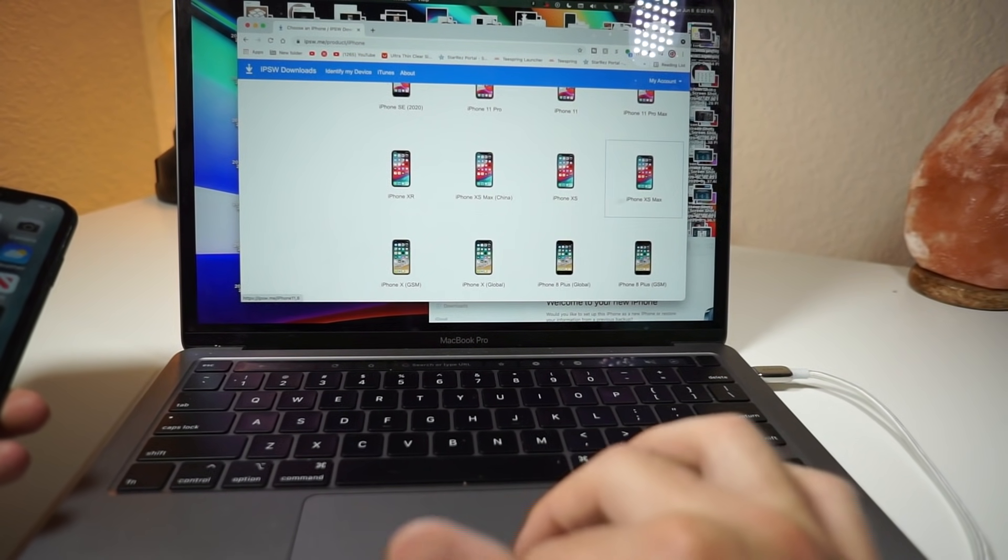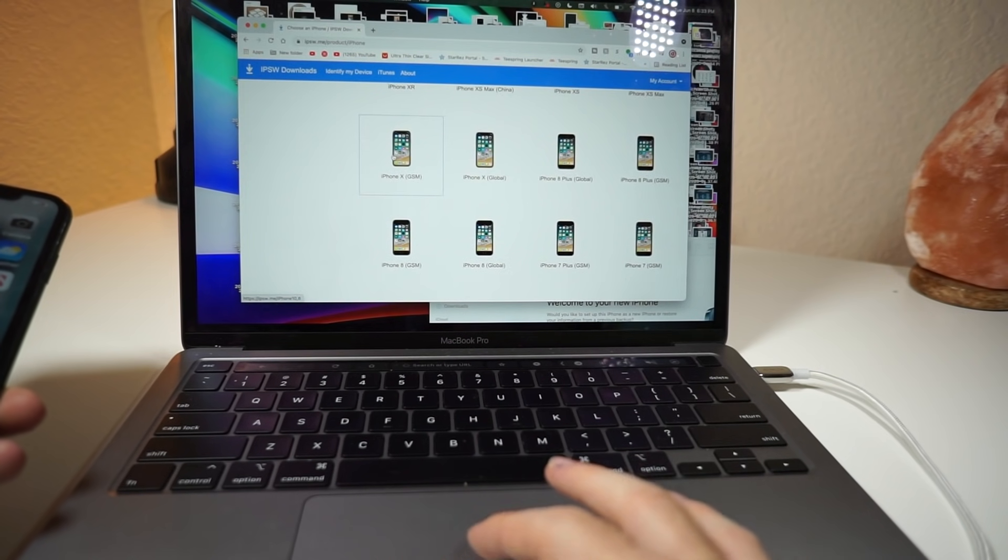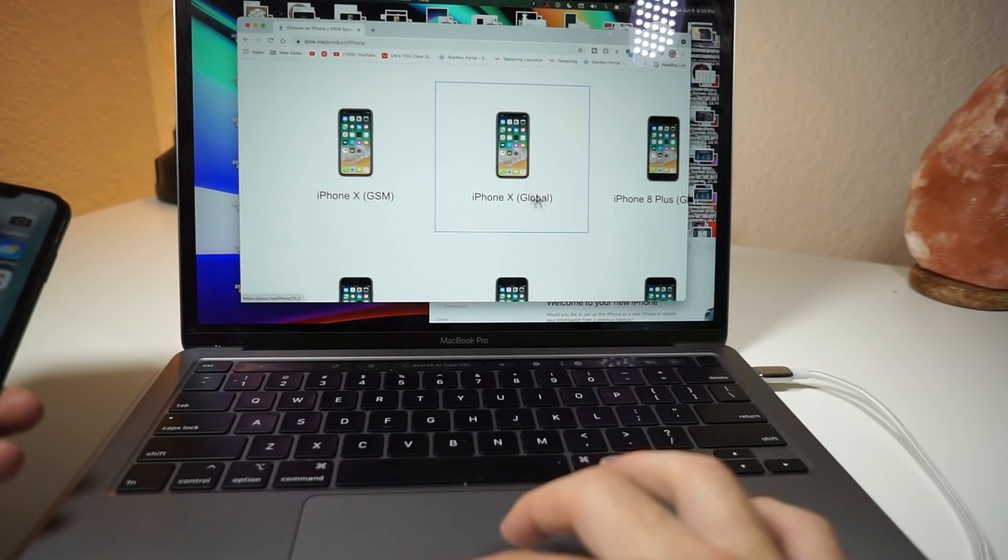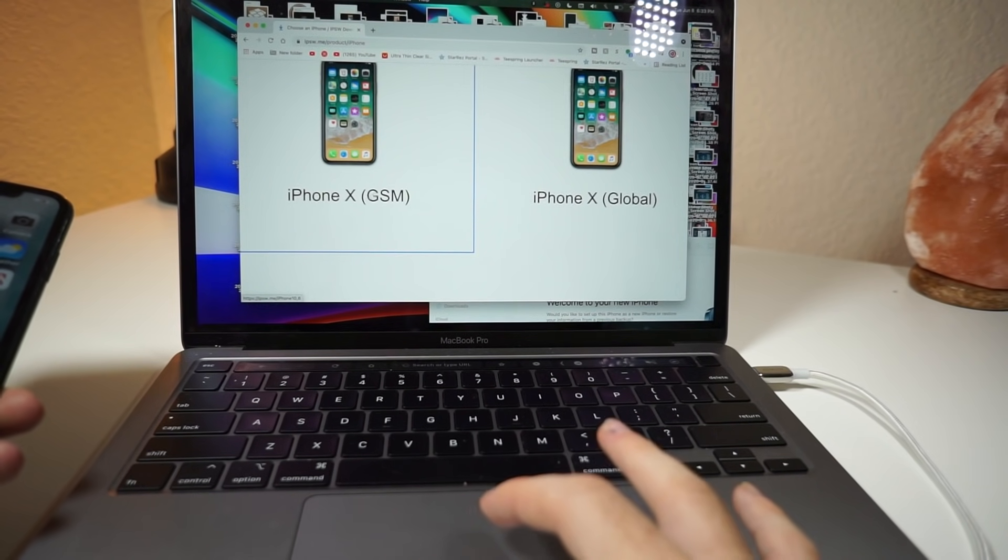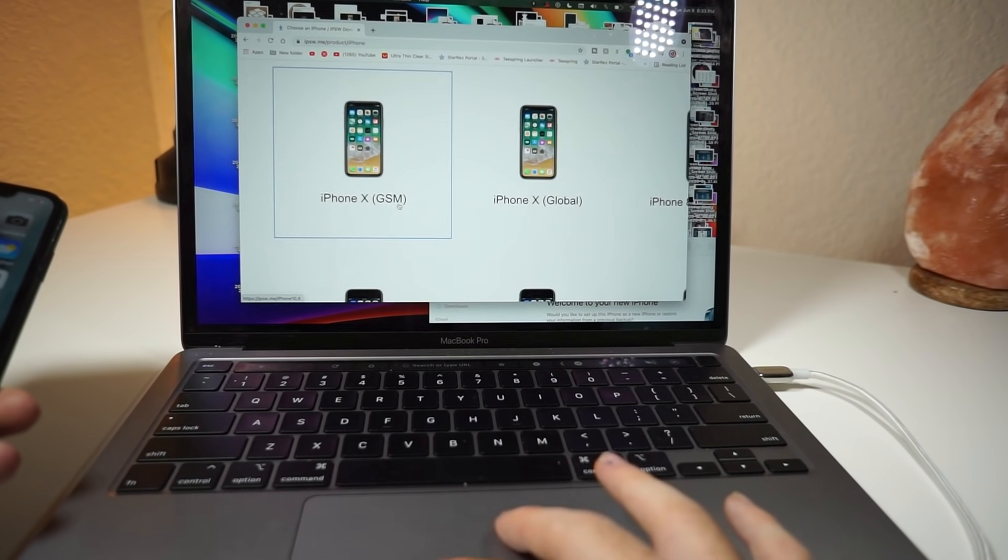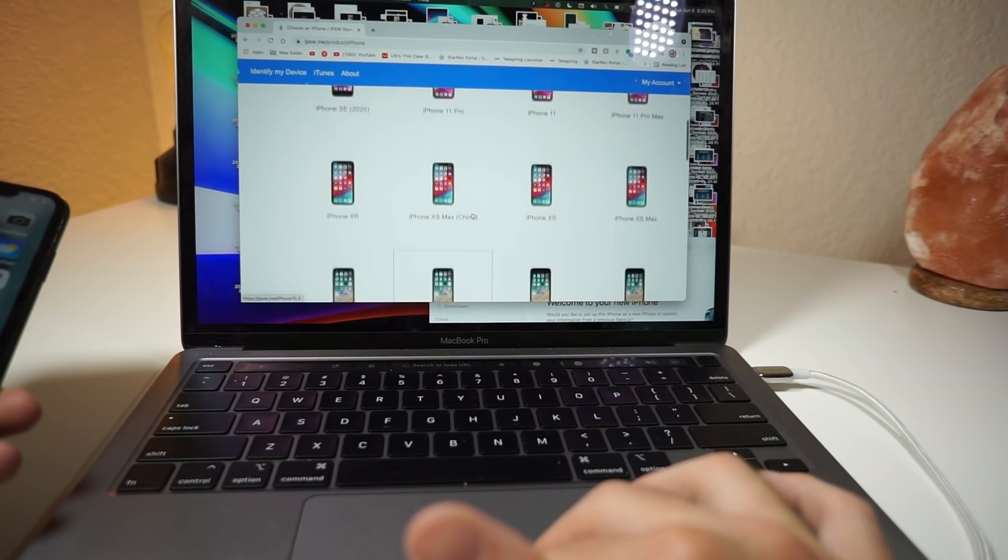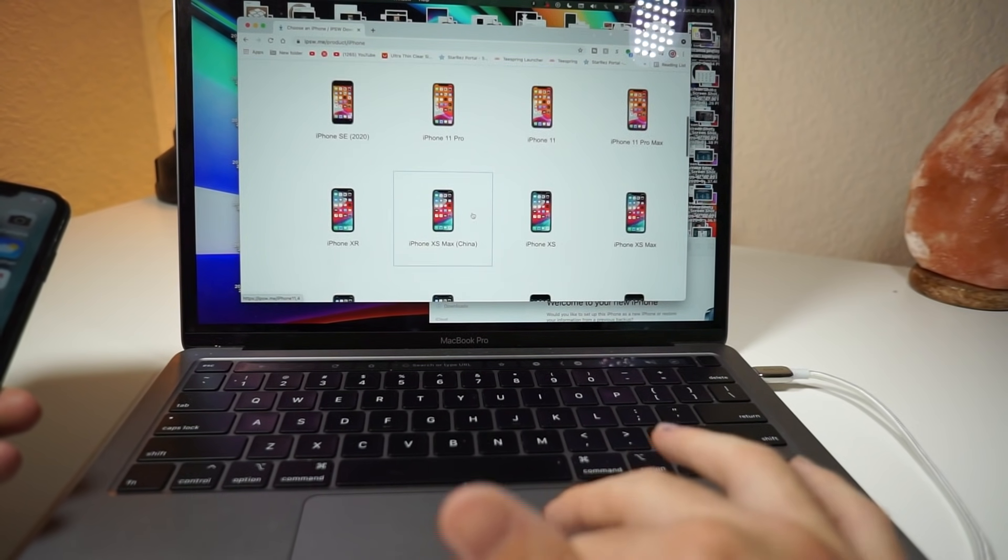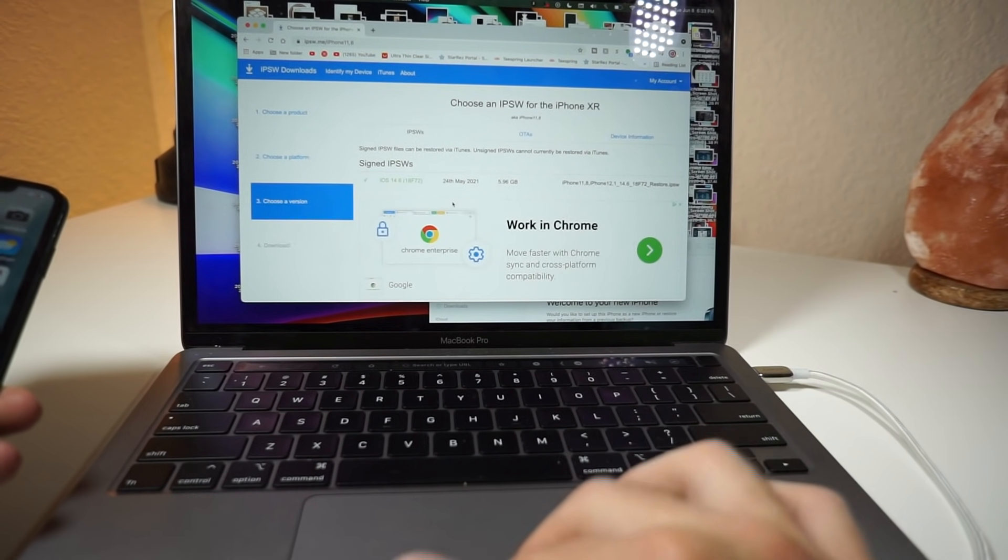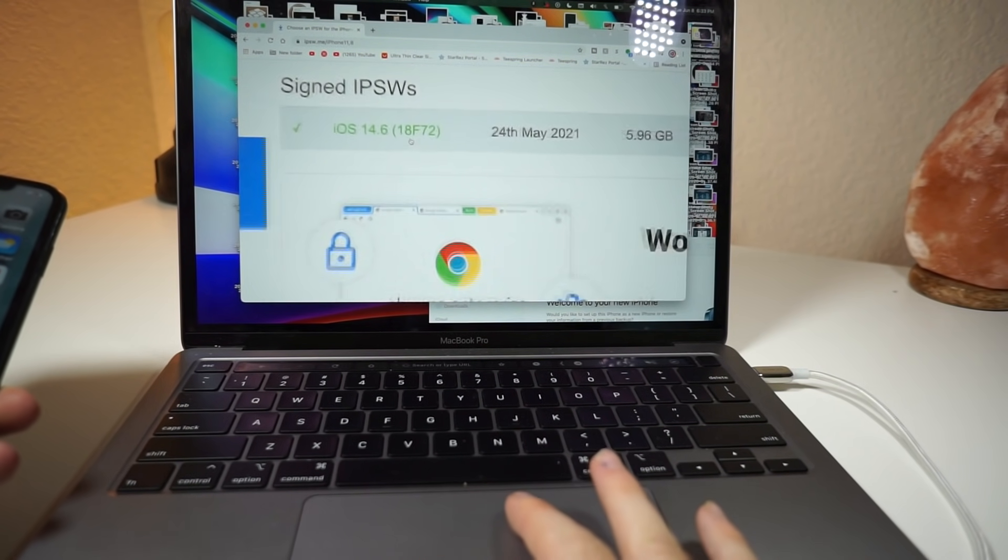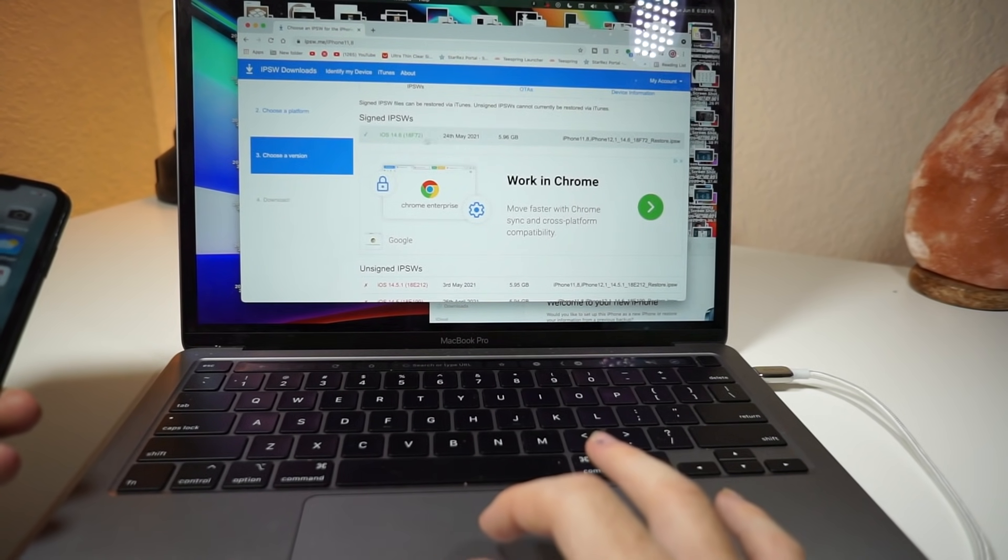Scroll down. Now, if you have an iPhone that is not from America, you're going to want to choose Global. If you have an iPhone that is from America, choose GSM. So if you have that option, you're going to want to do that. But I have an iPhone XR, so I'm just going to click on that. Now that I got this, you're going to want to install the IPSW file for iOS 14.